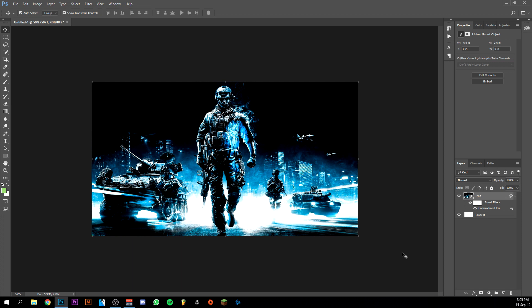So yeah, there you go guys. It's really simple, the camera raw filter. If you enjoyed this video please leave a like, would be really nice. Subscribe would also be really nice. And I hope to see you guys in my next video. Goodbye.